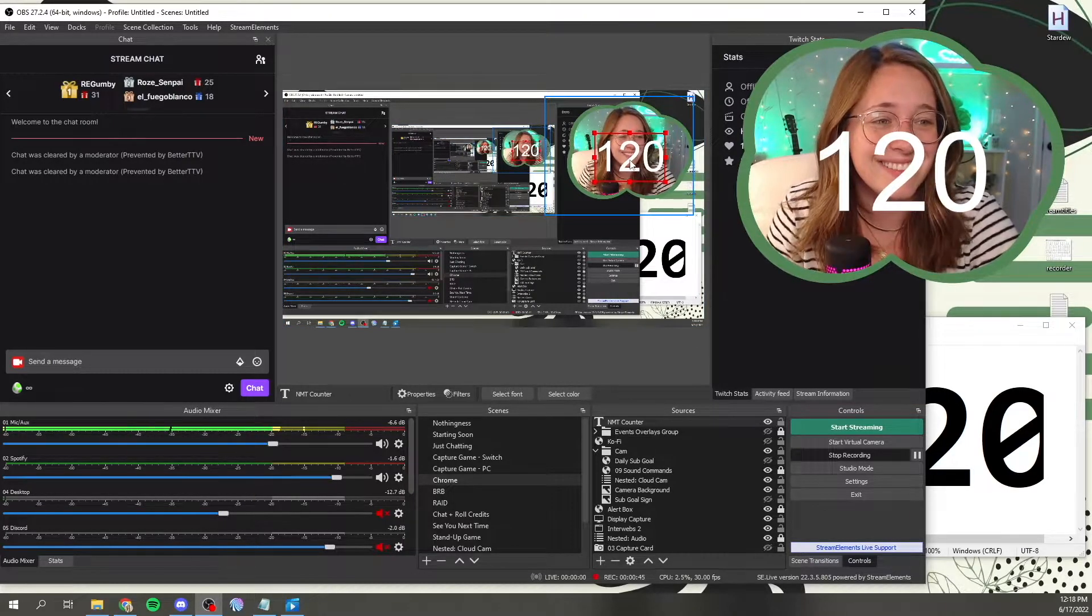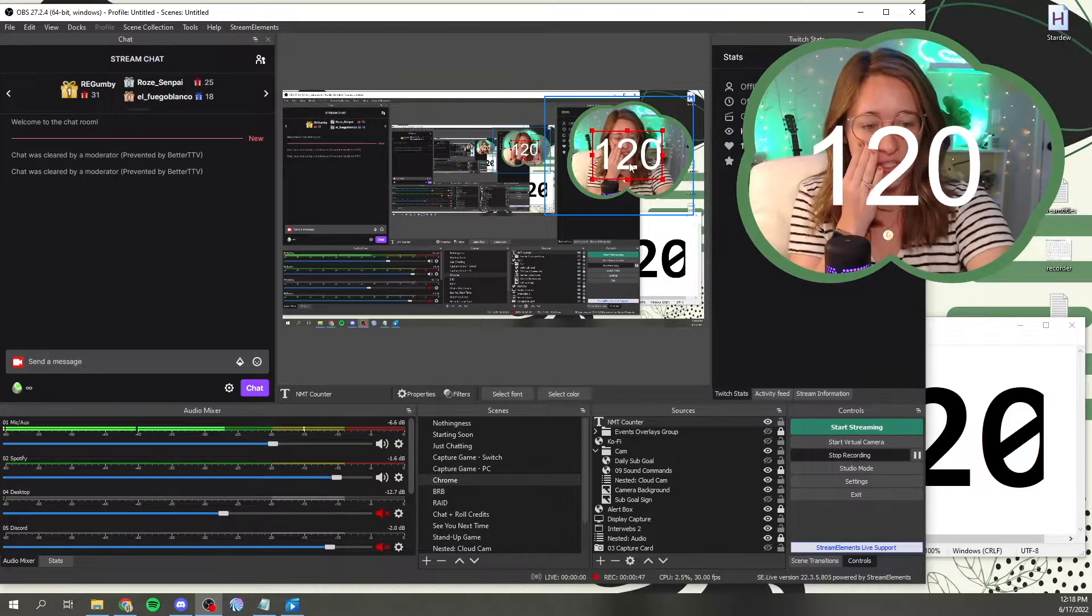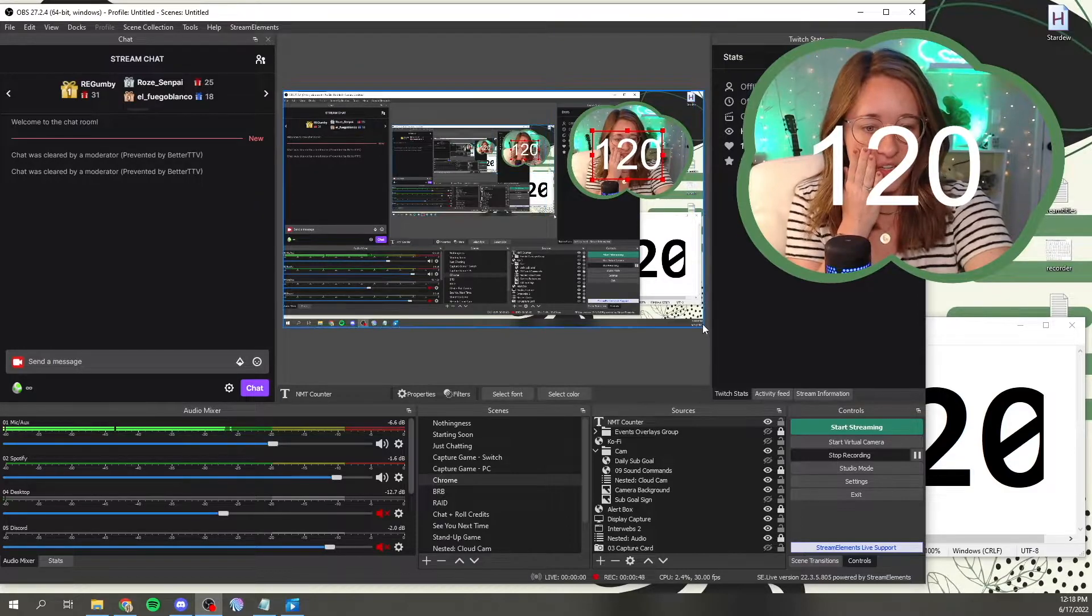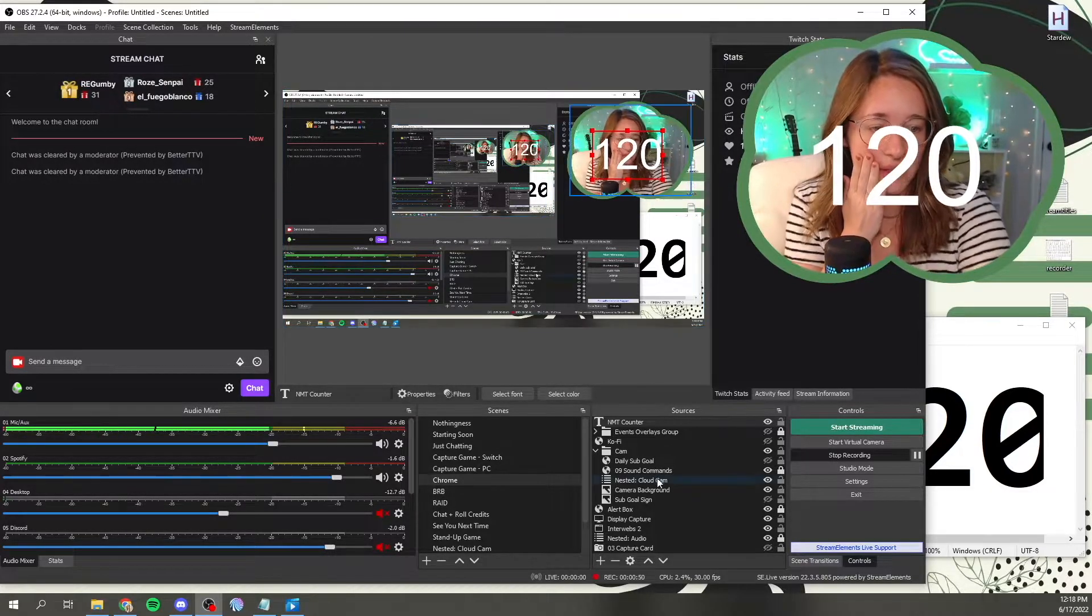And then you can overlay that anywhere you want to. You can overlay that anywhere you want to change the colors and change the fonts and all of that good stuff, but that is where that would exist.